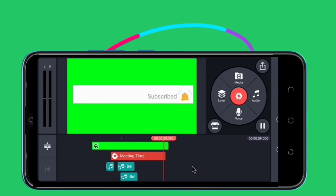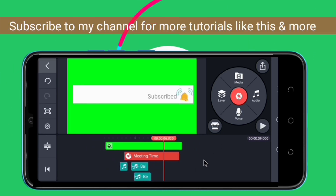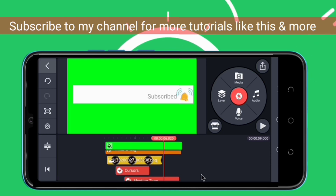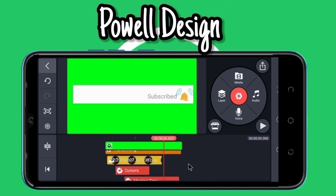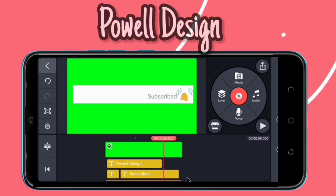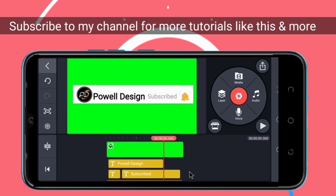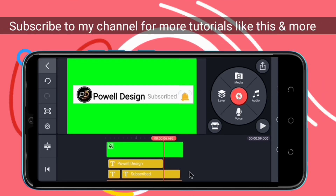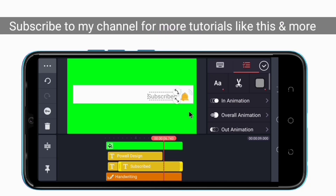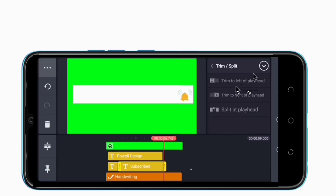Guys, you can see our project is ready. What we are going to do now is make sure all elements end at the same time. We have to make sure they all disappear at the same time, so we're going to trim everything to the same level.